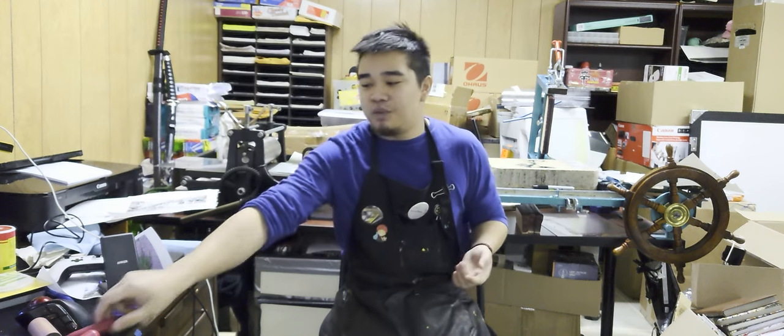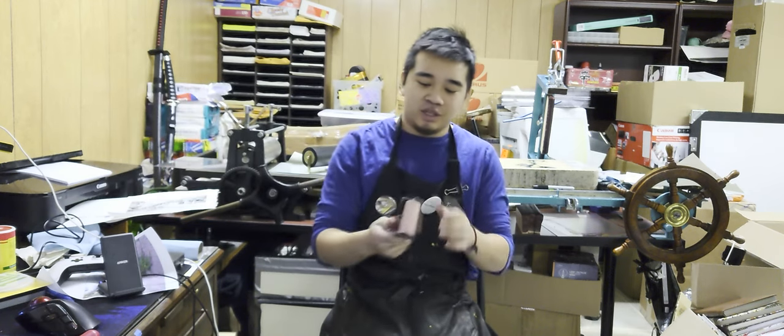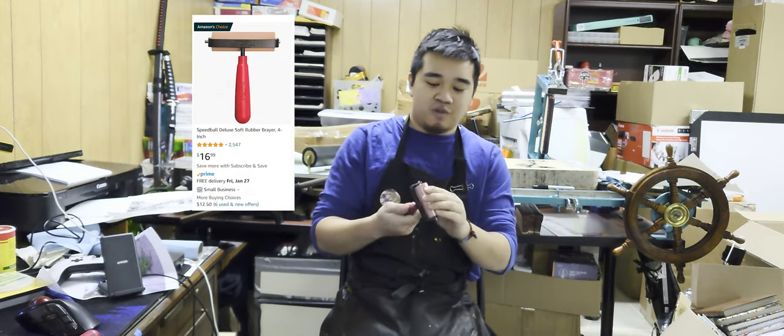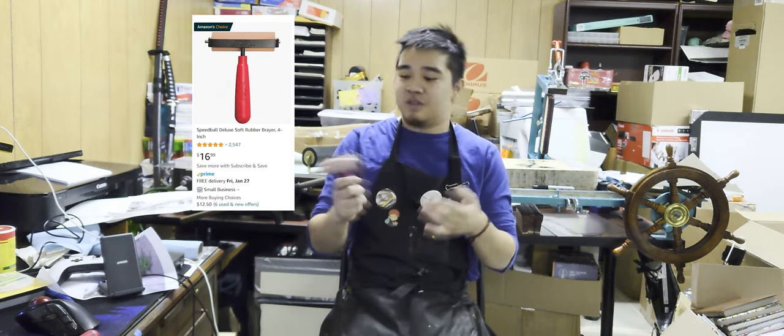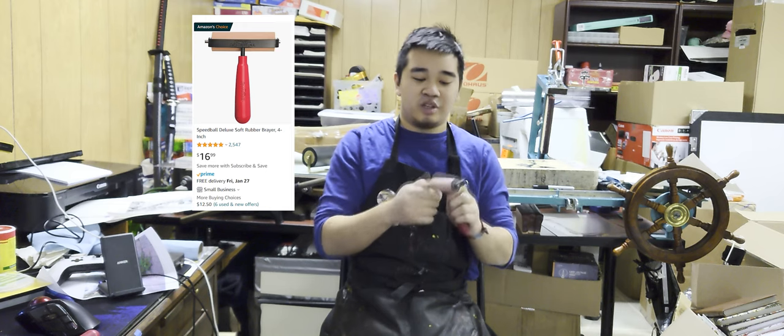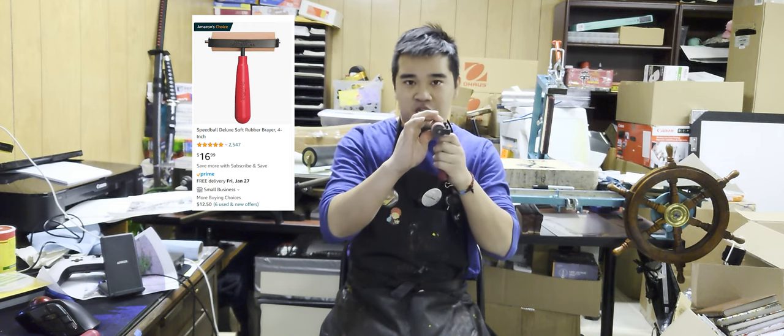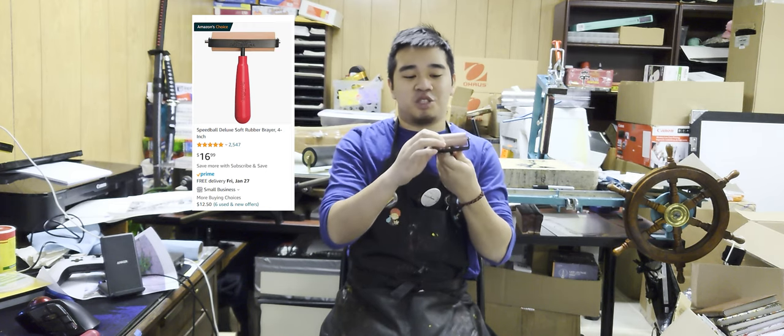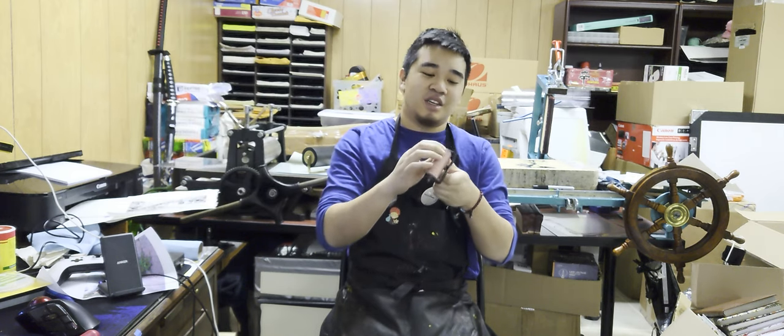Then you move up to these Speedball ones. For the price, they're like the cheapest on the market, and the rubber is actually soft. You can actually print with these, unlike the hard ones.